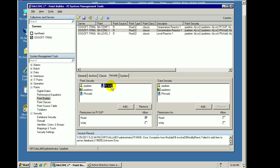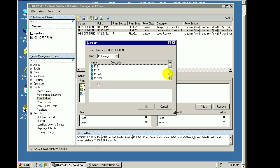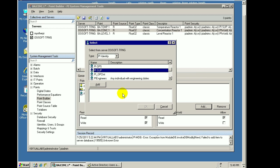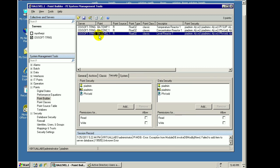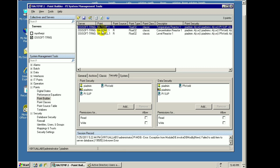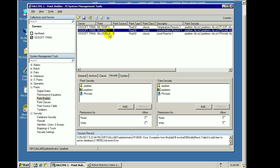Again, just adding the identity doesn't accomplish anything until you've defined what that identity gives them permission to do. So in this case, the default was read access. I'm going to give them read and write access. I'll do the same thing over here, add the supervisor identity, and give them write access to this tag as well. So we can go ahead and do that for all the tags — we can do it in bulk, of course.